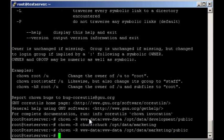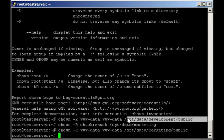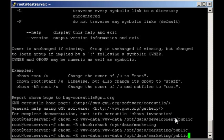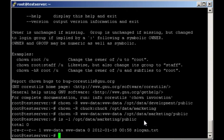So now if I do an ls on marketing public, you should see that both the group and the owner are www-data.